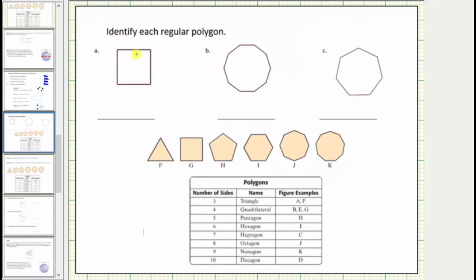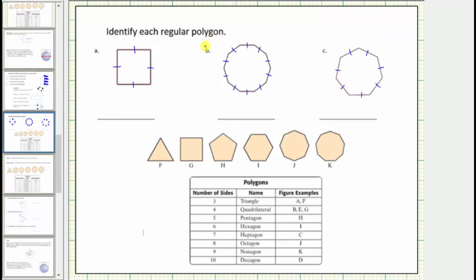For our last question, we identify each regular polygon. To be precise, we indicate equal sides using tick marks. Figure a has four sides — a four-sided polygon is called a quadrilateral, and because all four sides have the same length, this is a regular quadrilateral.